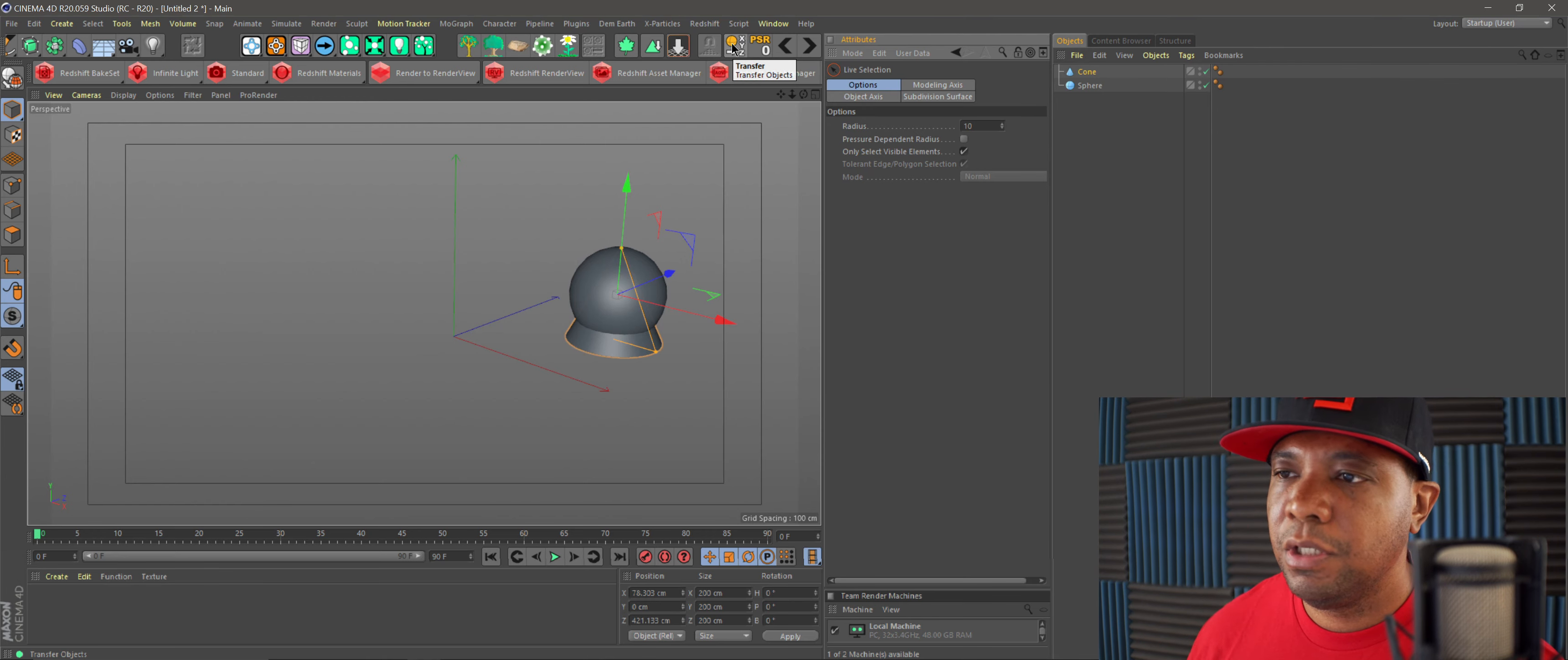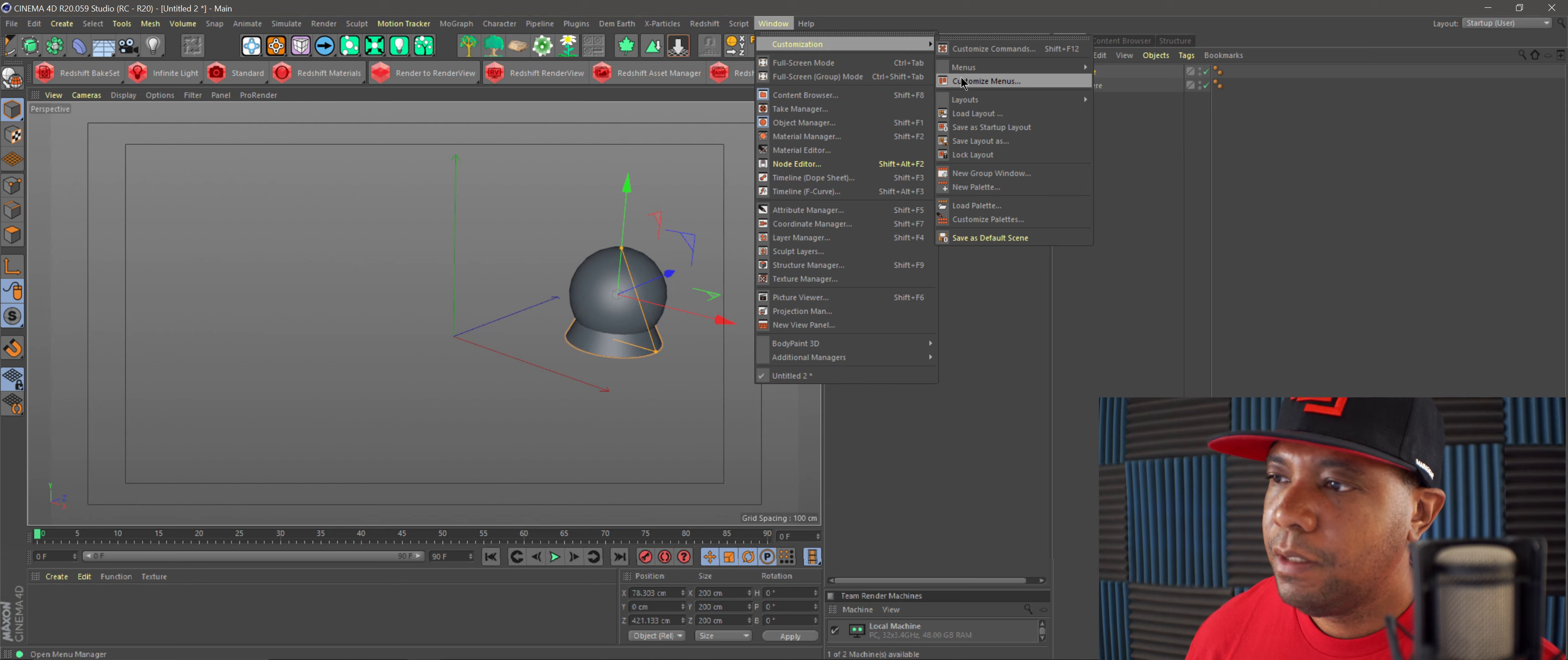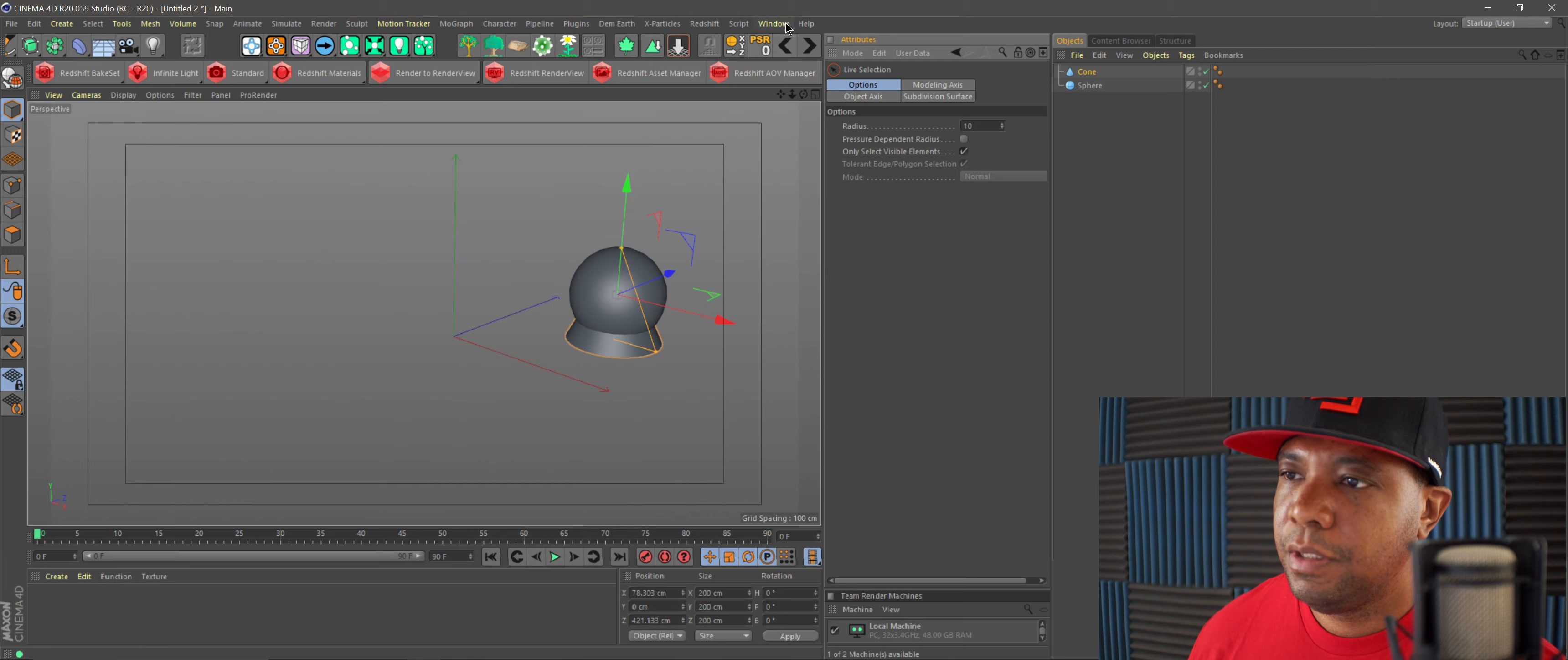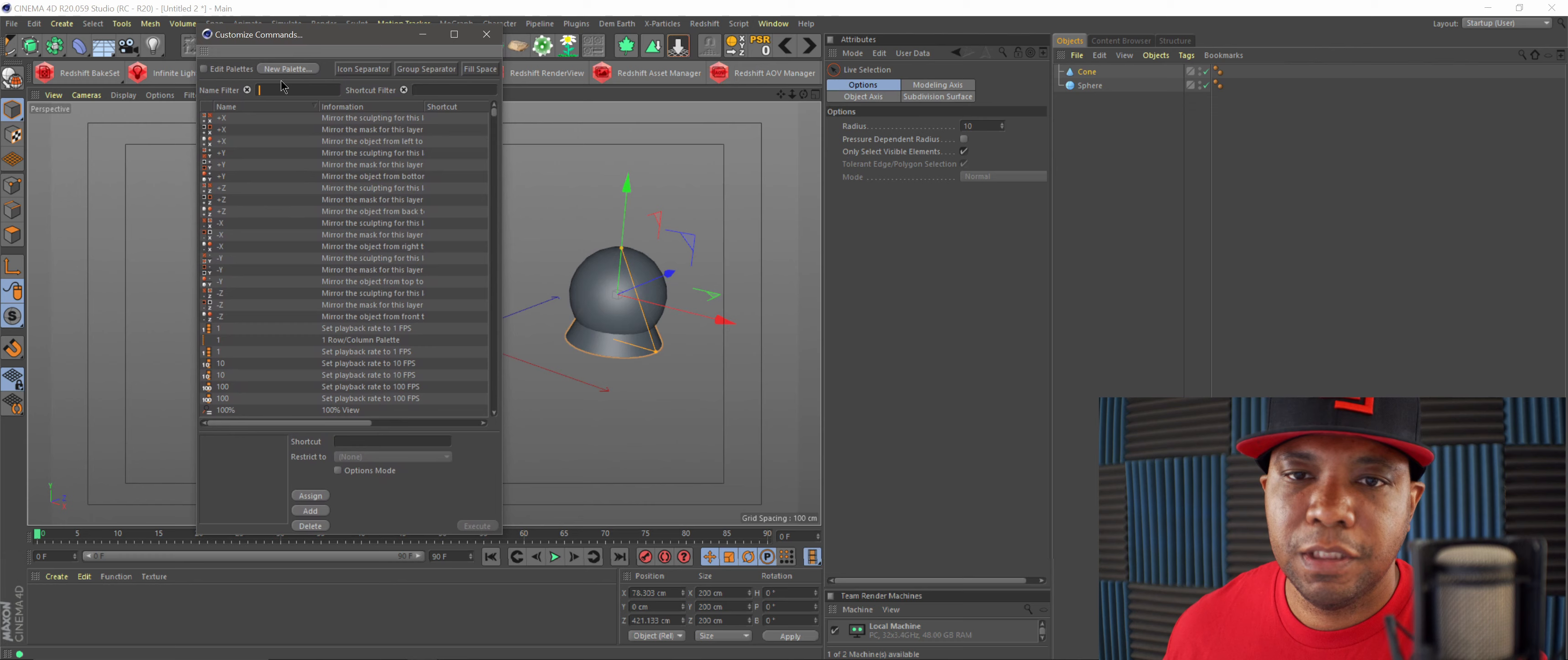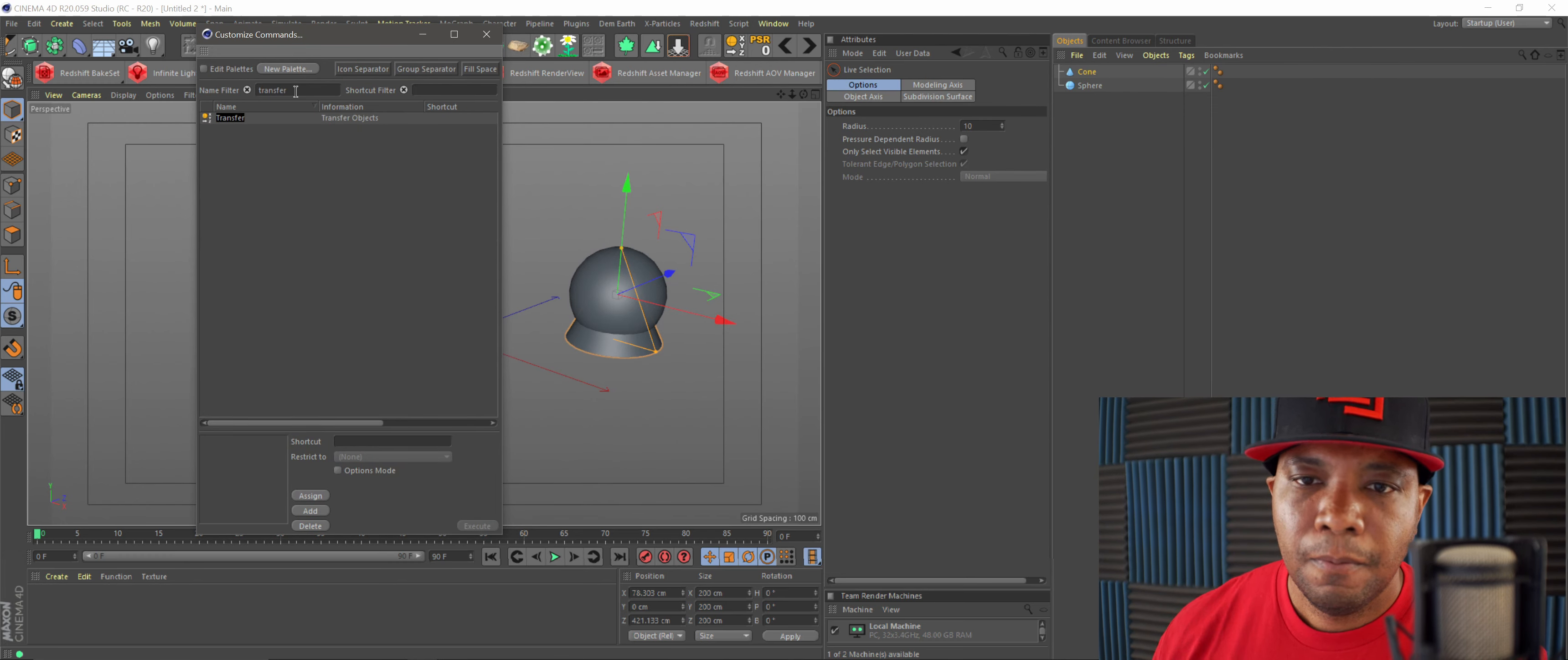If you wanted to put it into your top pilot window here, you just go to Window, Customize, then come down to Customize Menu. I'm sorry, no, not Customize Menu, you want to go to Customize Commands.